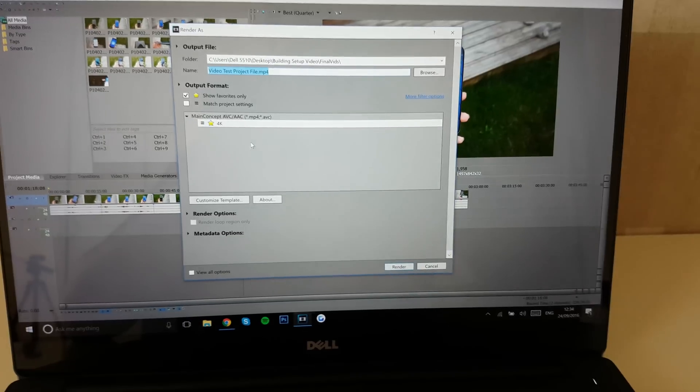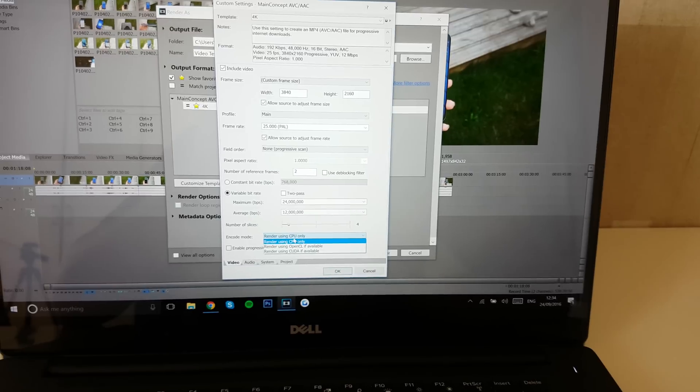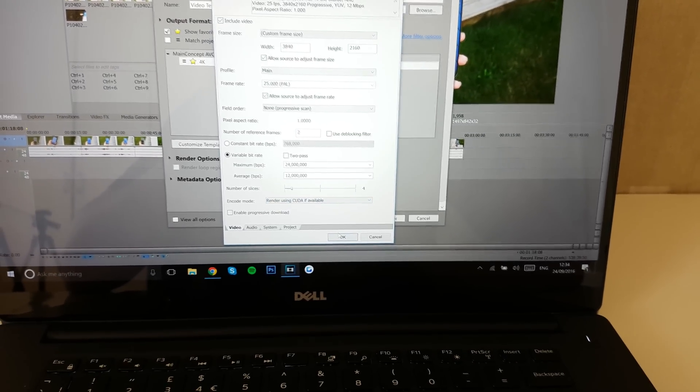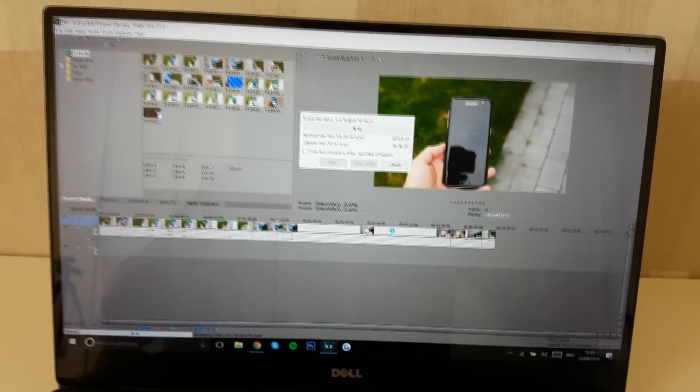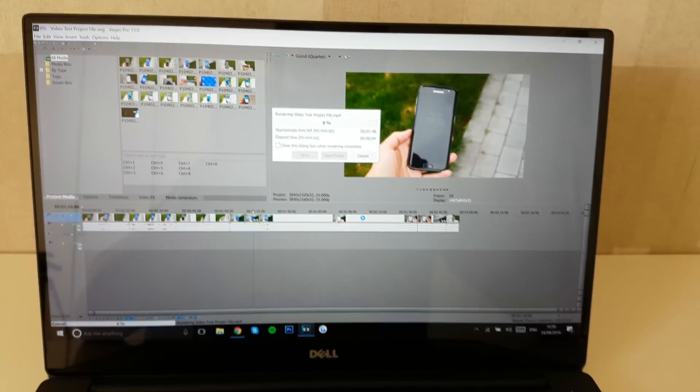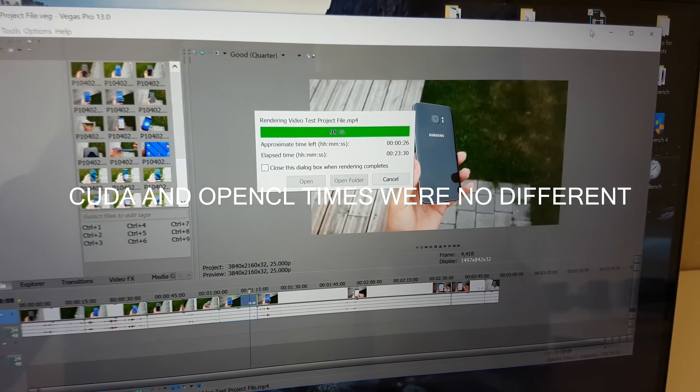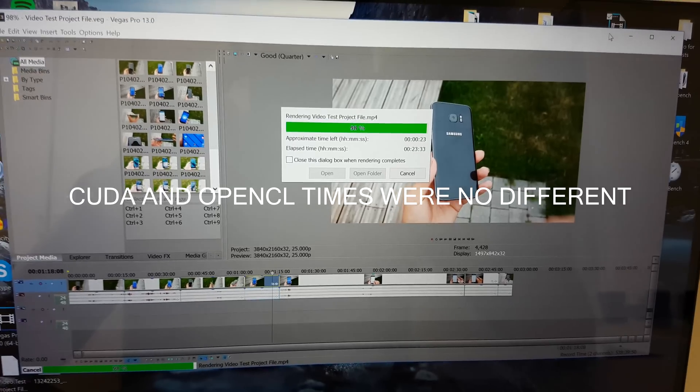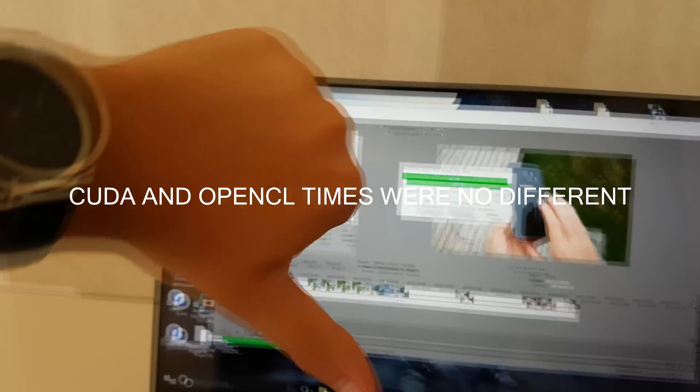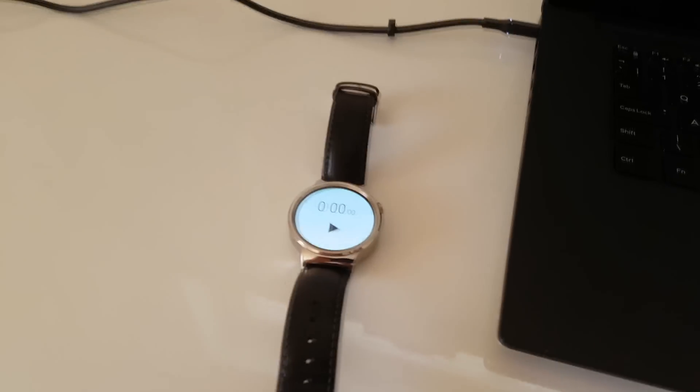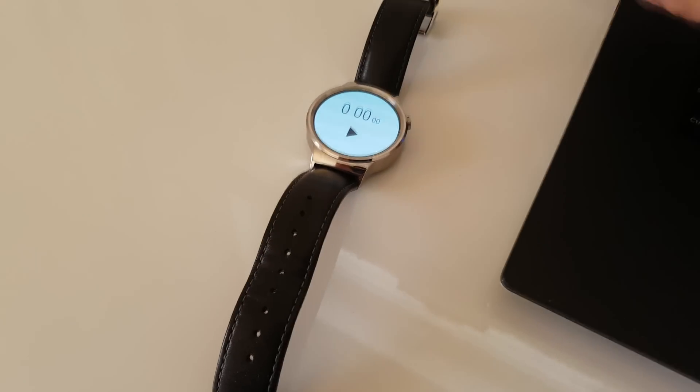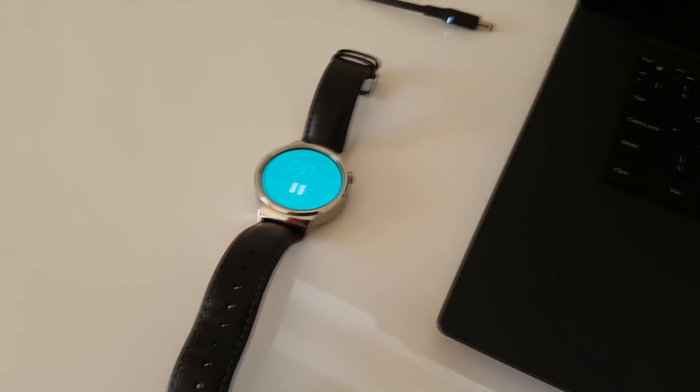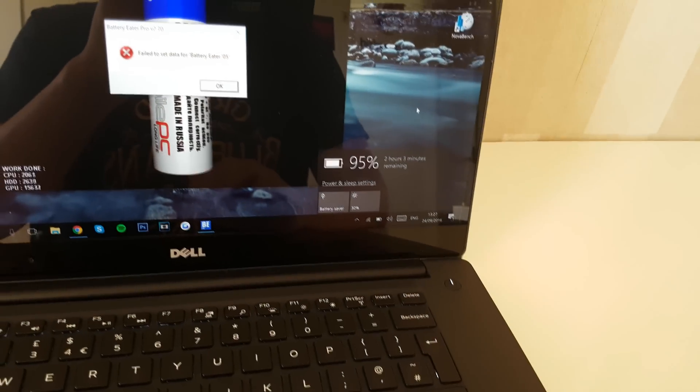But let's do this. Render as, and instead of this, let's choose to render using CUDA if available. We had 24 minutes before. Now it's going to be rendering with CUDA as well. We'll see.